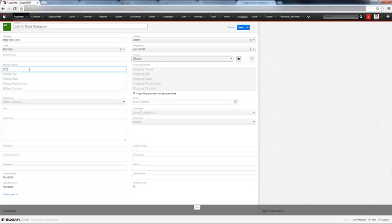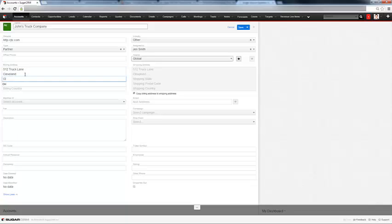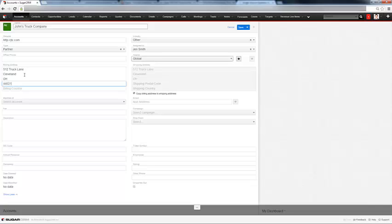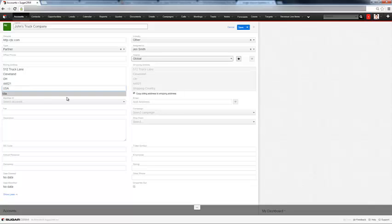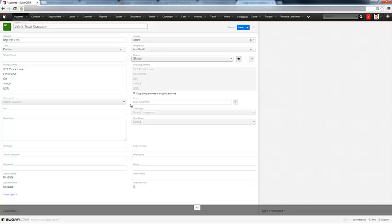You can add the street and you can just hit tab to move to the next field. And it pulls that instantly over to the shipping address.